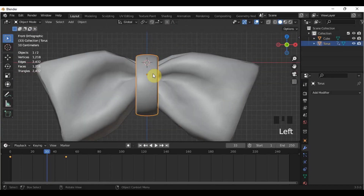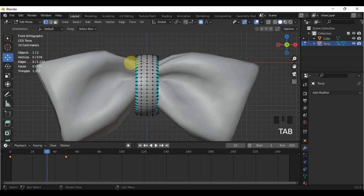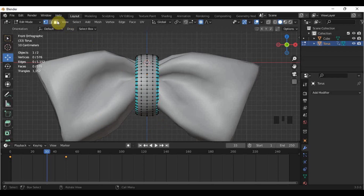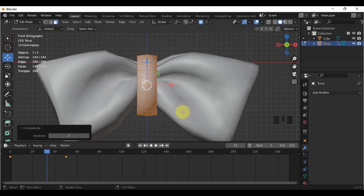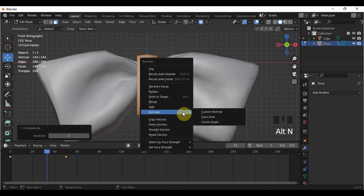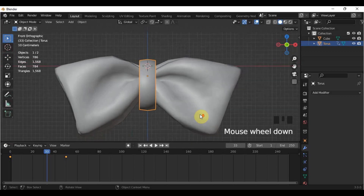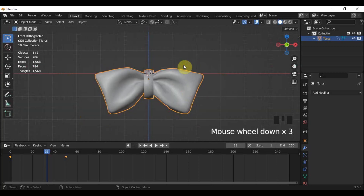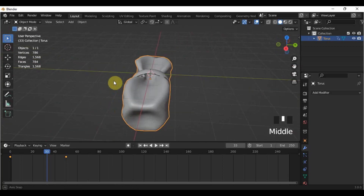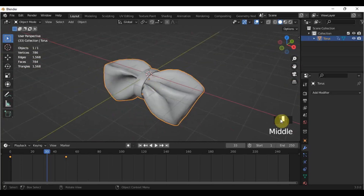Then, just like from the ribbon earlier, I'll unsubdivide the torus because there are a lot of unused polygons here. In Face Select, right-click the torus, then choose Unsubdivide. After that, in Object Mode, select all the objects and press Ctrl-J to join them. Then add a material to it so you can put your design.